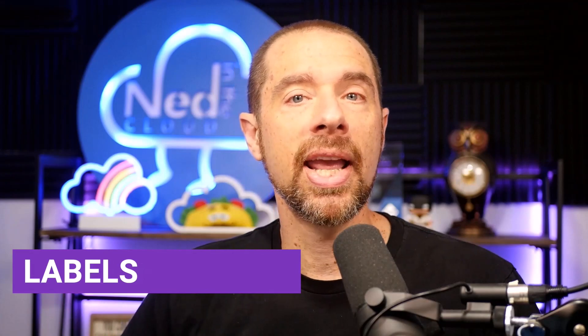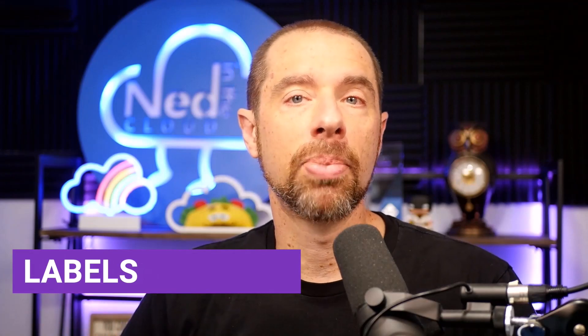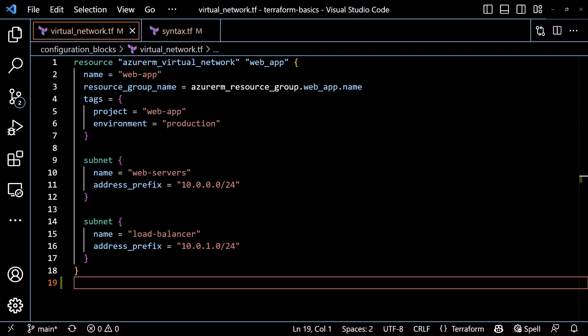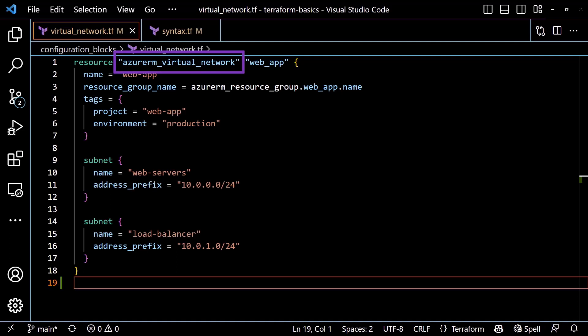After the keyword, a configuration block may have one or more labels. The number of labels and their contents will be determined by the block type, which is why we need to have a keyword first. Going back to our resource example, the resource block requires two labels. The first label is the resource type, as defined by the provider being used. The naming convention for resource types starts with a provider name, followed by an underscore and the type of resource being managed. In our example, the first label will be Azure RM, to indicate that we're using the Azure RM provider, followed by an underscore and the resource type, which in this case is virtual underscore network. The convention is to use underscores to separate words in the resource type.